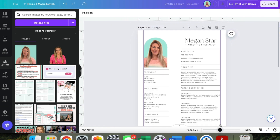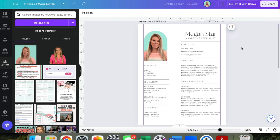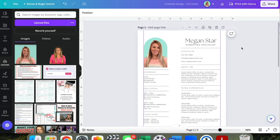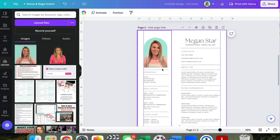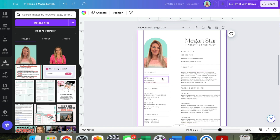This template also has a cover letter. If you have more information than fits on the first page and want to keep the same format, you can hit 'Duplicate Page' and then edit those sections as needed.